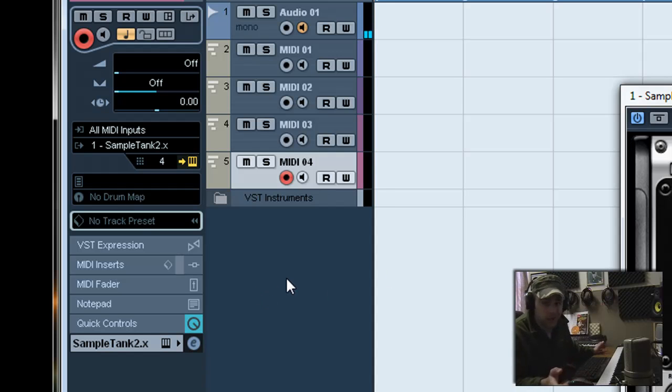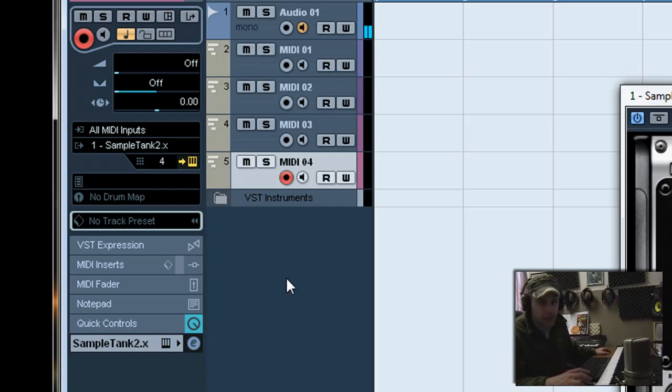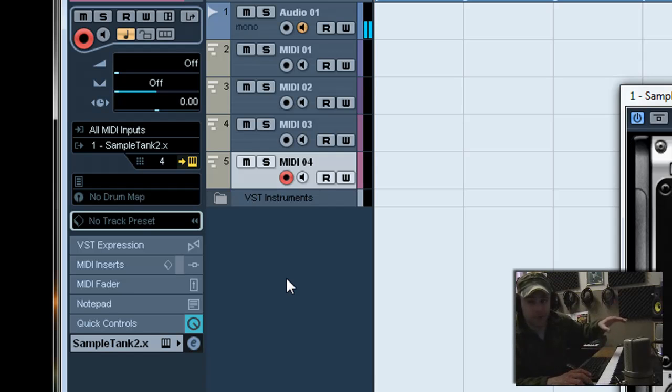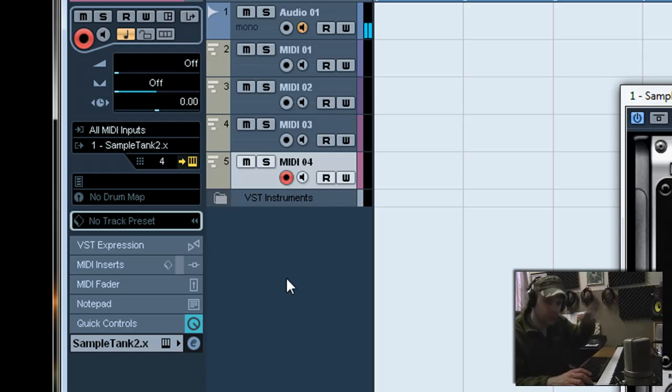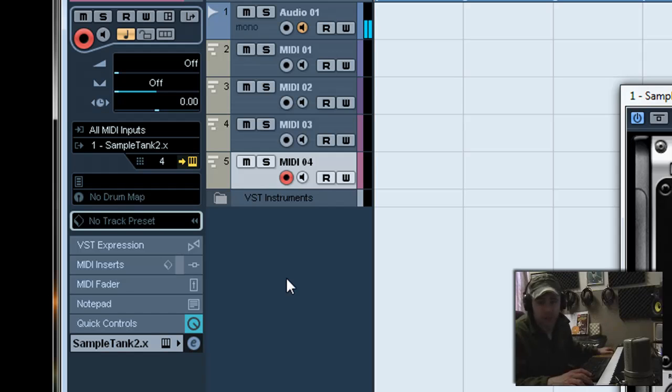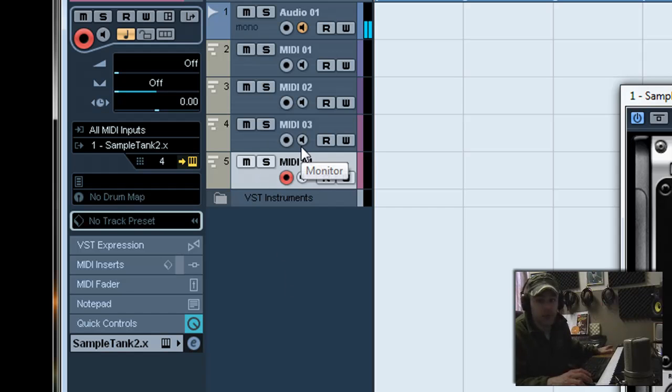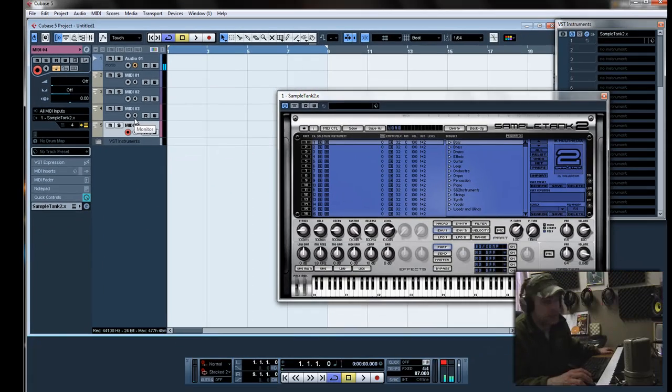But then when we added more tracks over here by right clicking, let's say we added 11 after it created that one track. Then it creates 11 but the first one is 1, the second one is 2. So now you've got two channel 1's and you've got to go through and change them all. It's a big pain in the butt. So doing it this way just makes it that much easier.